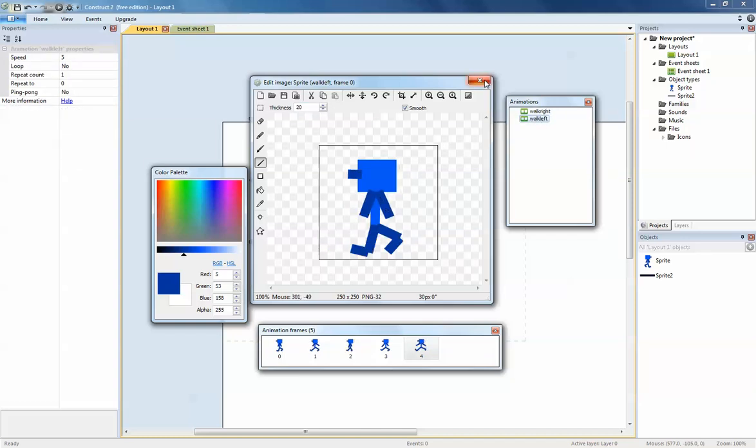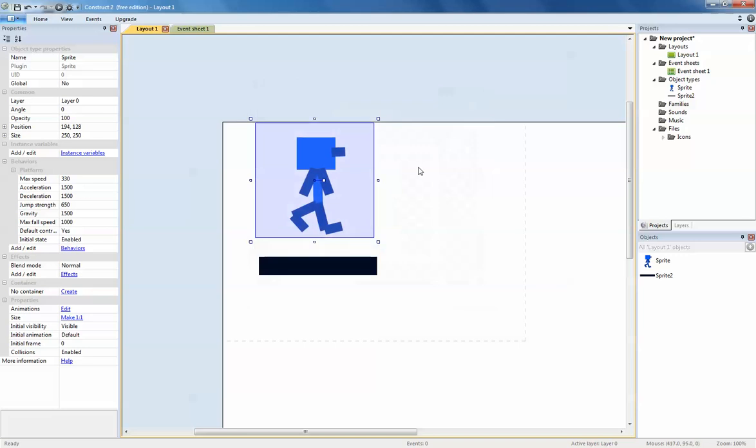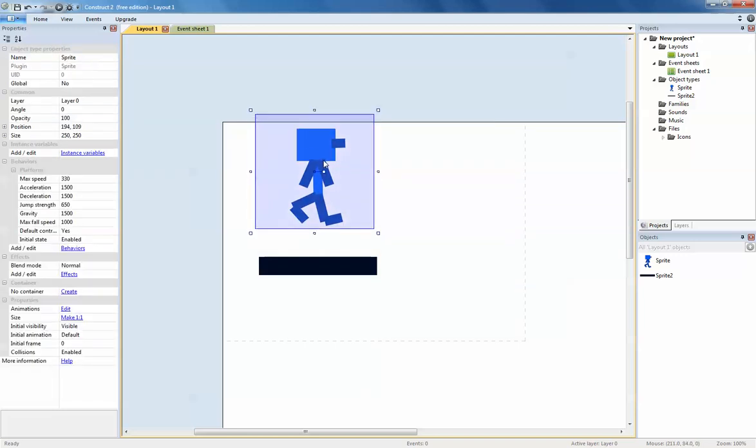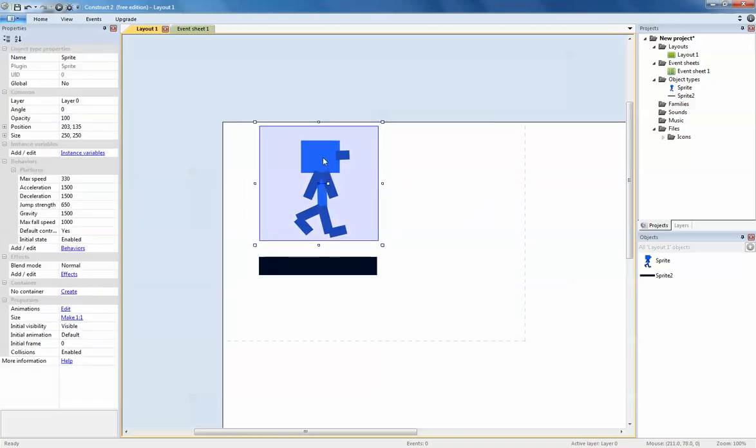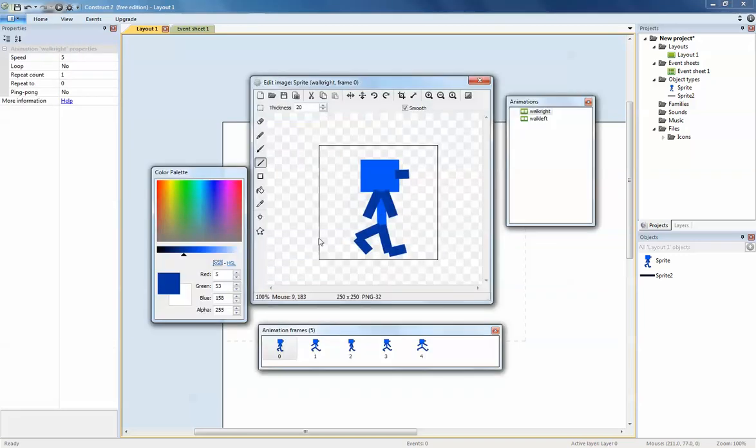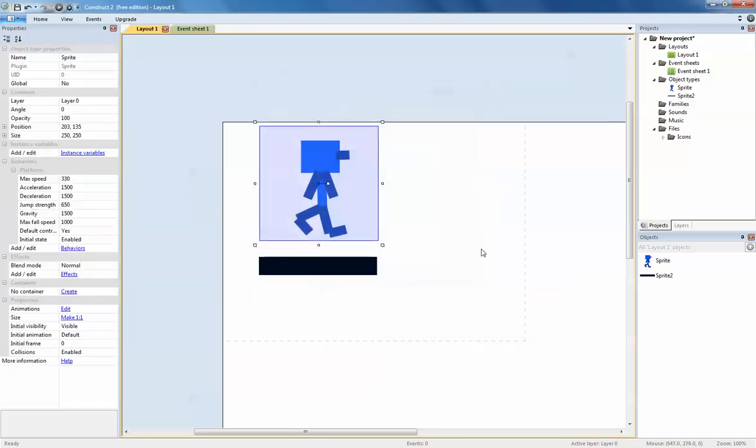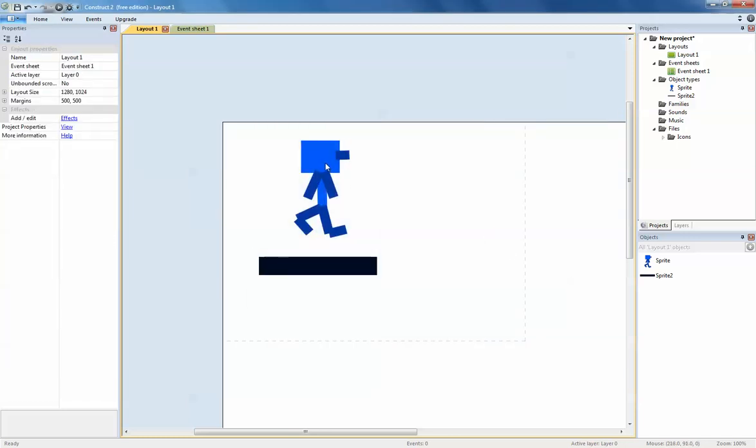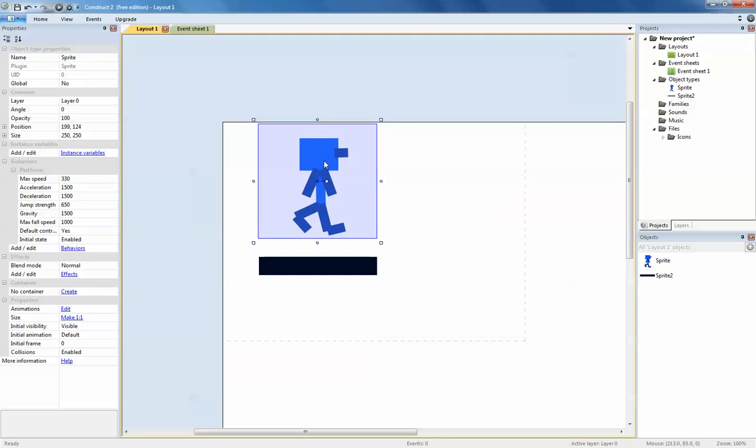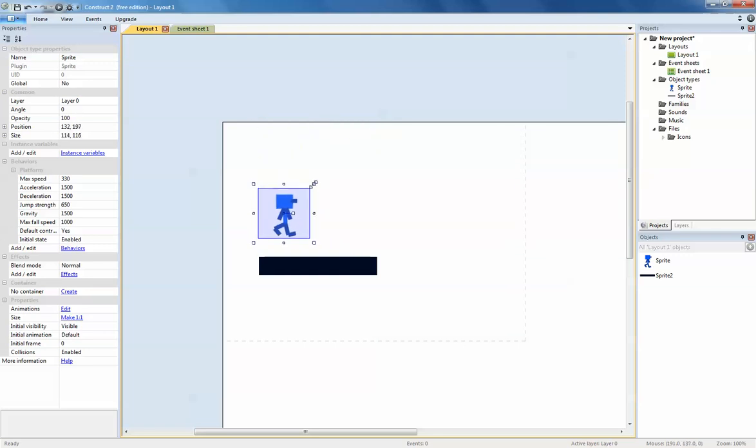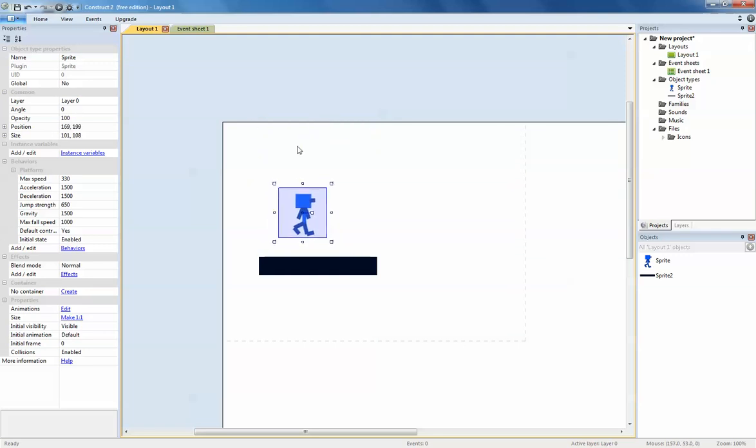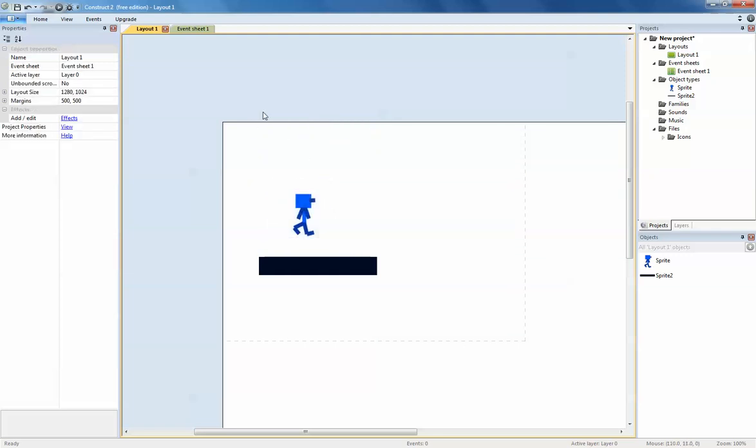We've got walk right and walk left like this. Once that is done you close. There's our character. You might want to make sure about the collision polygon, but just for the sake of the video I'm not going to bother with that yet. I might make him a little bit smaller. I'm going to use the event sheet to program the animation.